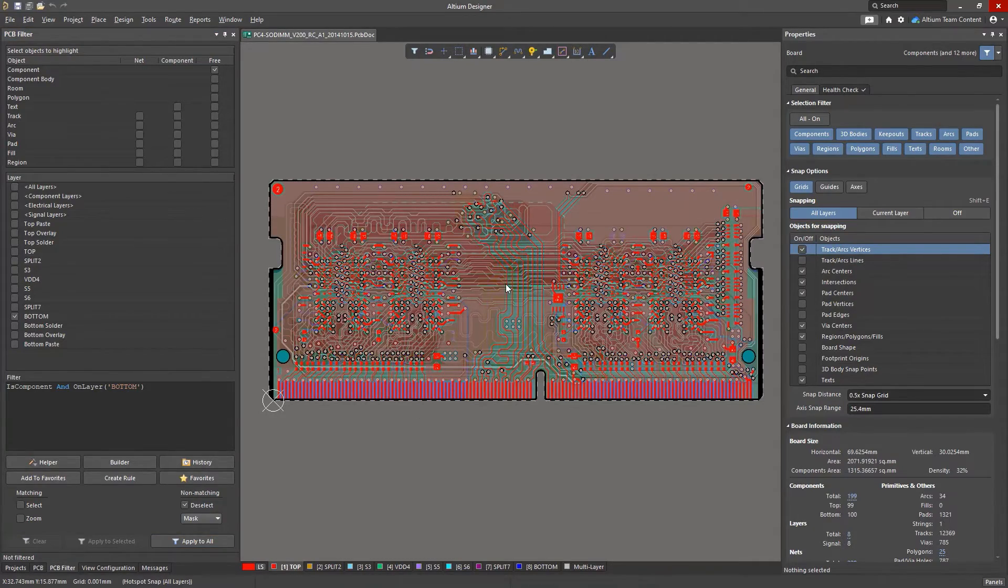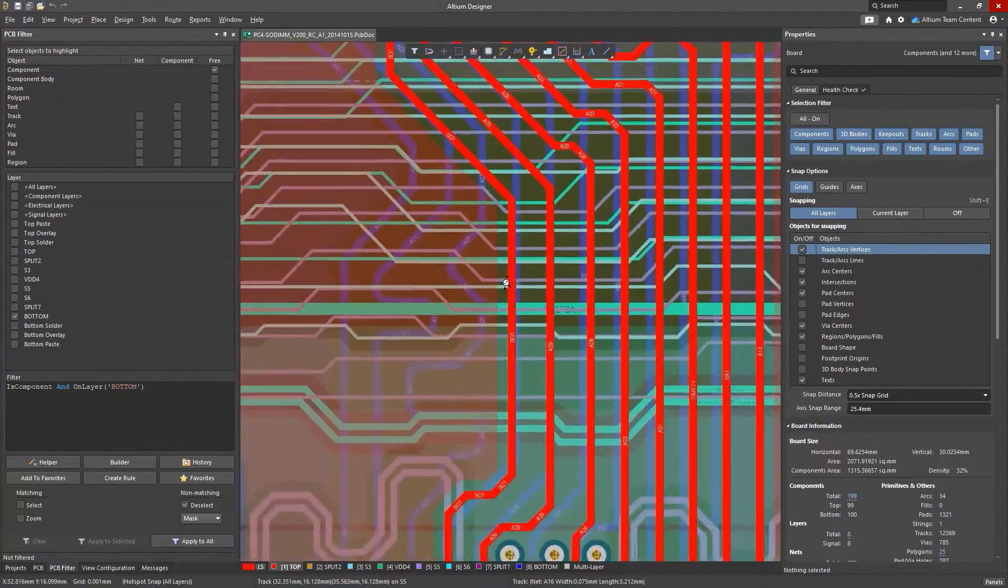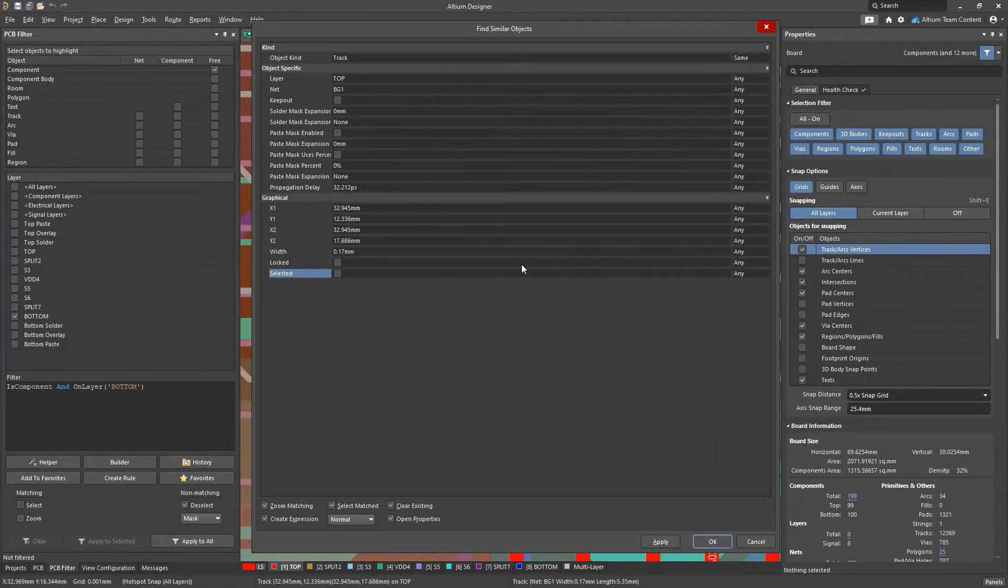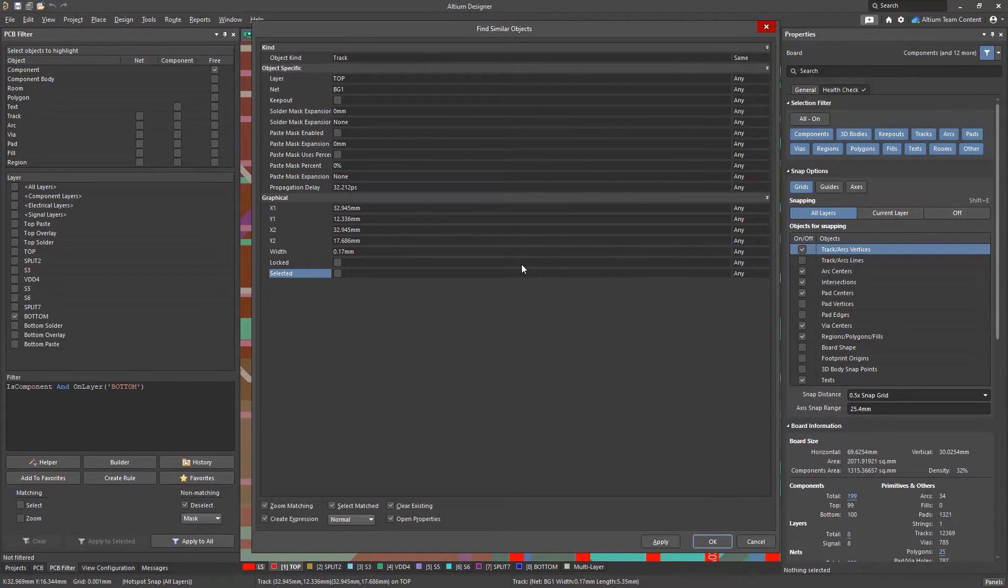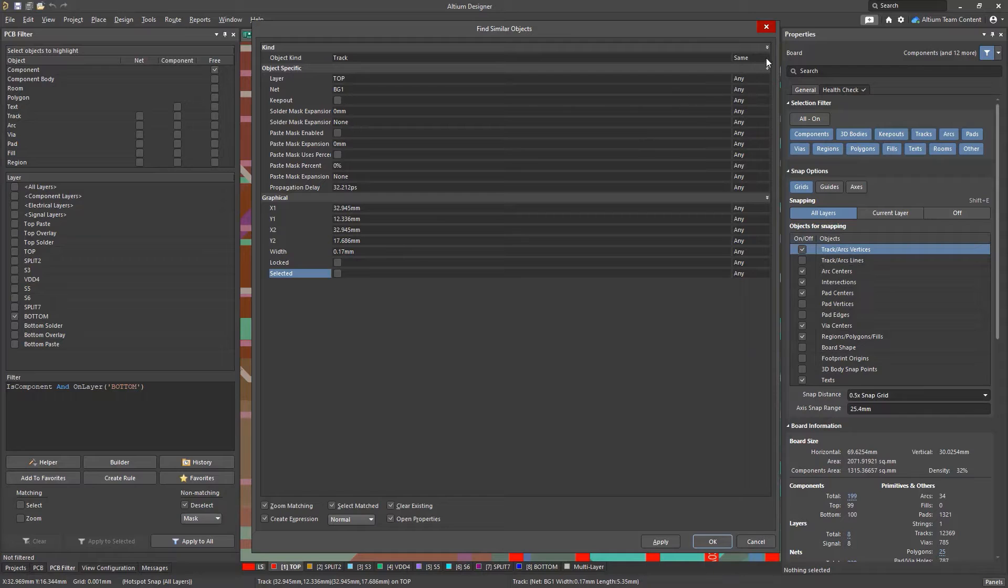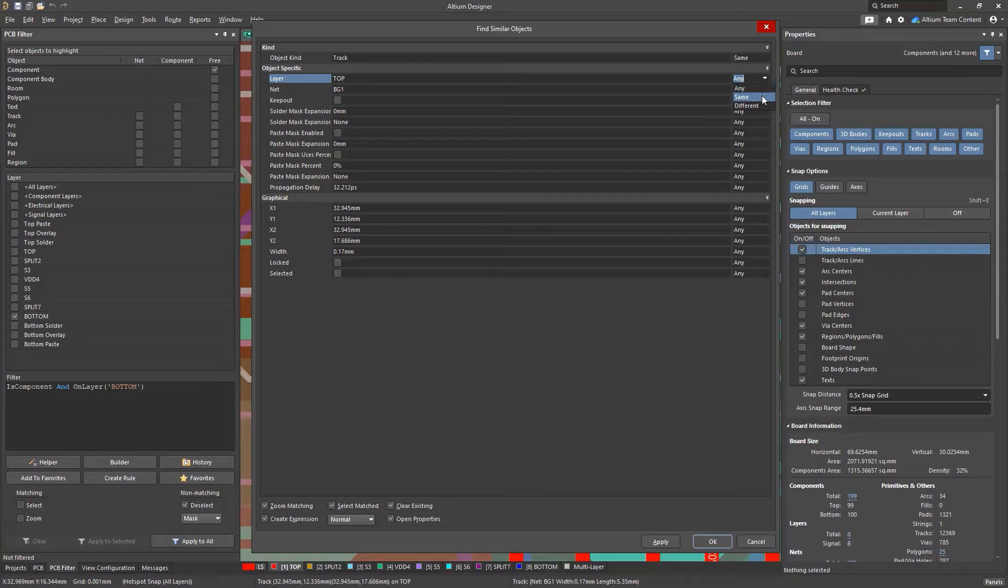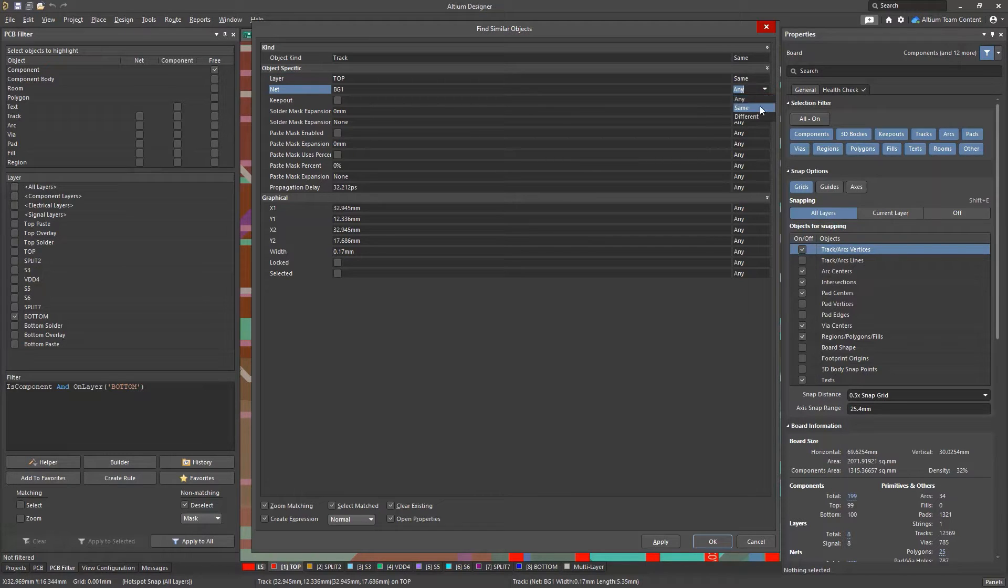A more advanced way to create a query is to use the Find Similar Objects feature. The Find Similar Objects tool is very useful in many situations. After selecting the parameters that will form the search criteria, make sure that you check the Create Expression box in the lower left corner of this window.